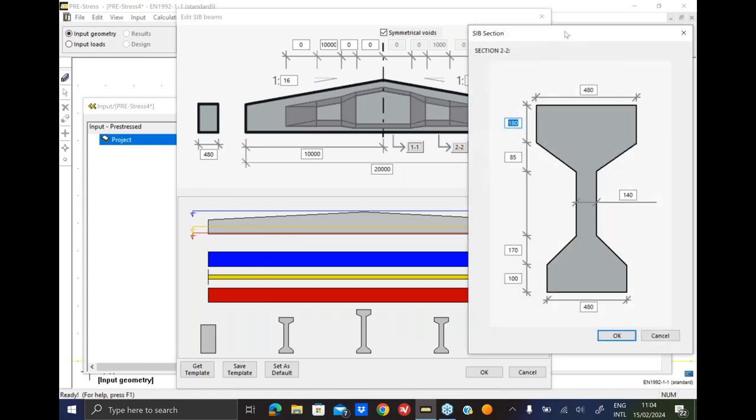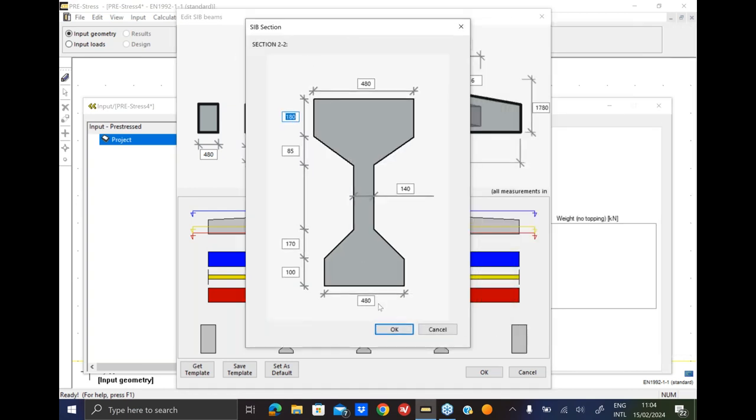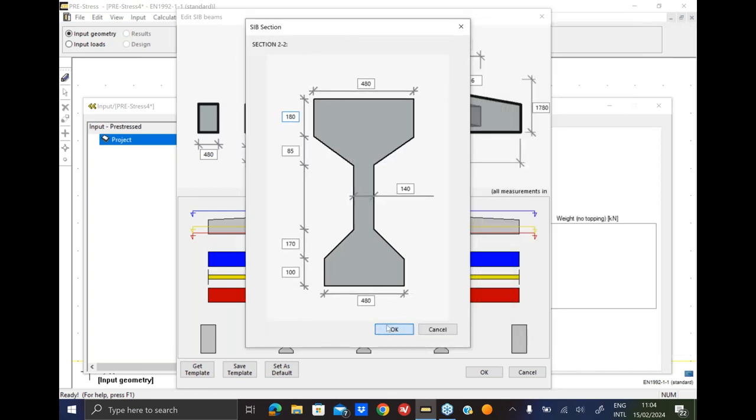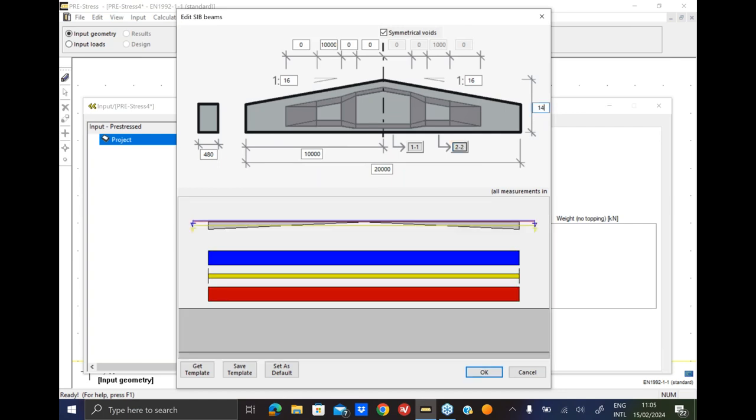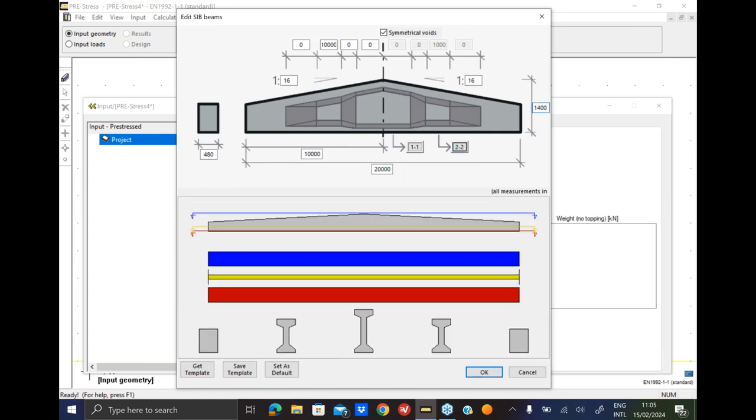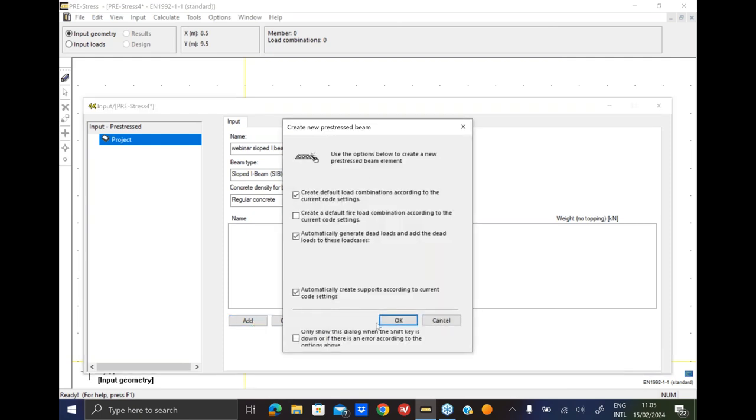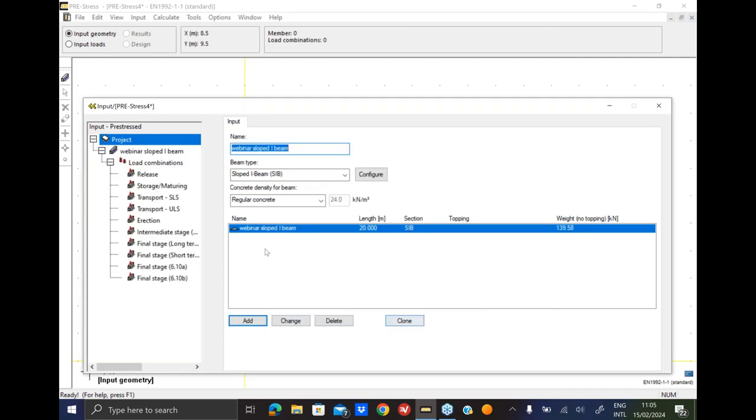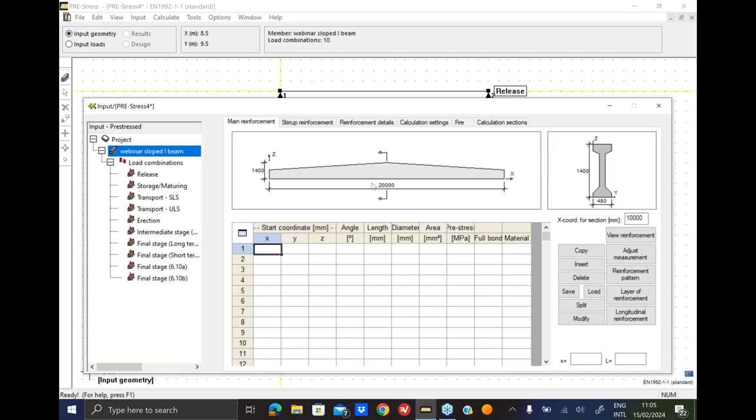And how to change the section properties - we have here section one-one and section one-two. If I click one of those it will pop up this new window with all the dimensions that I can change for my I-beam cross section. For this example we will just leave it like this and the same for section 2. Let's just change a little bit the height, maybe 1.4 meters. Now that we have set the geometrical details of our section we just click the add button. Okay so our beam has been created.